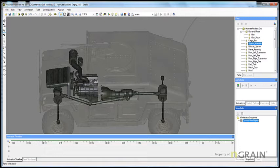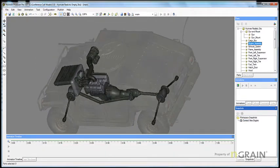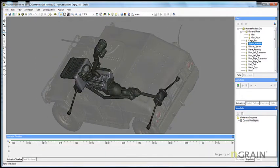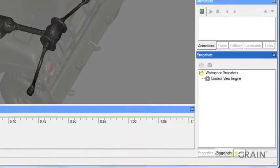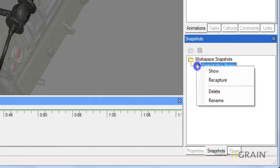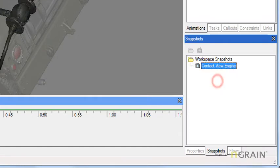If you want to update a snapshot, simply bring the new snapshot up on the workspace, make your adjustment or change, go back into the snapshot panel, right-click, and select Recapture.